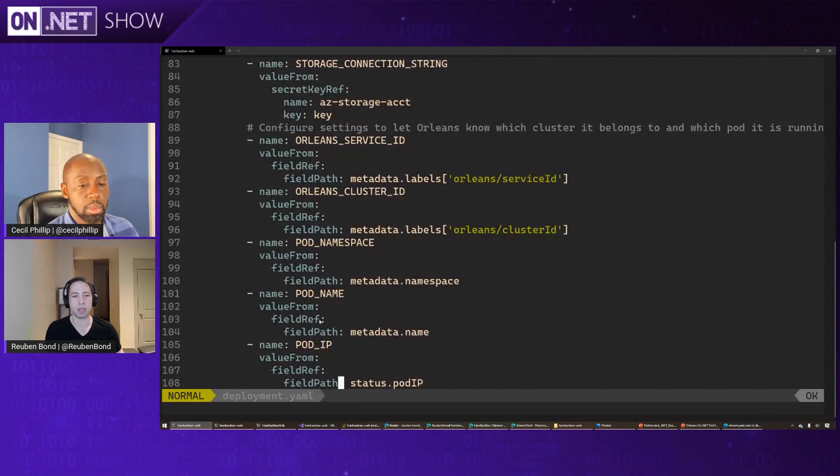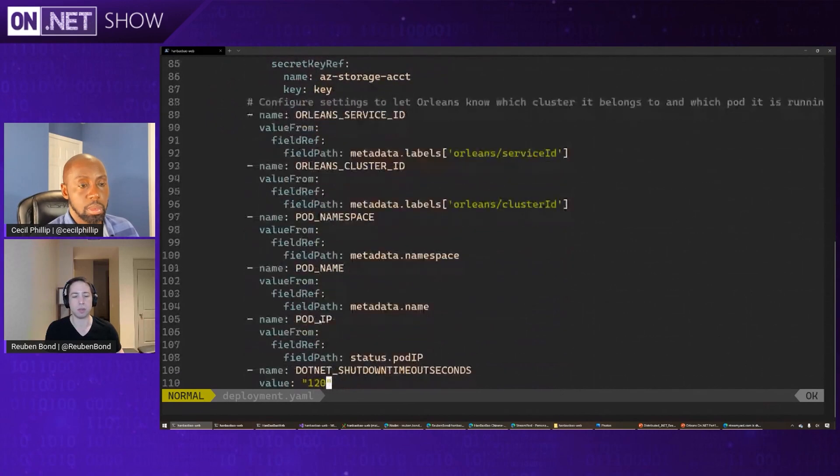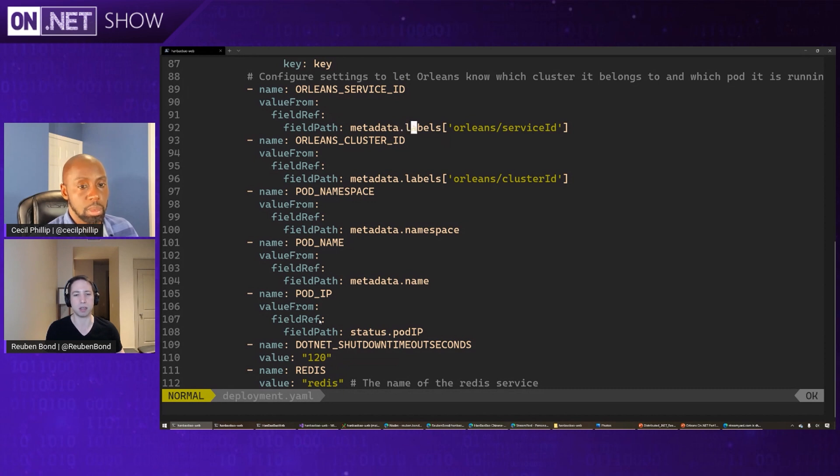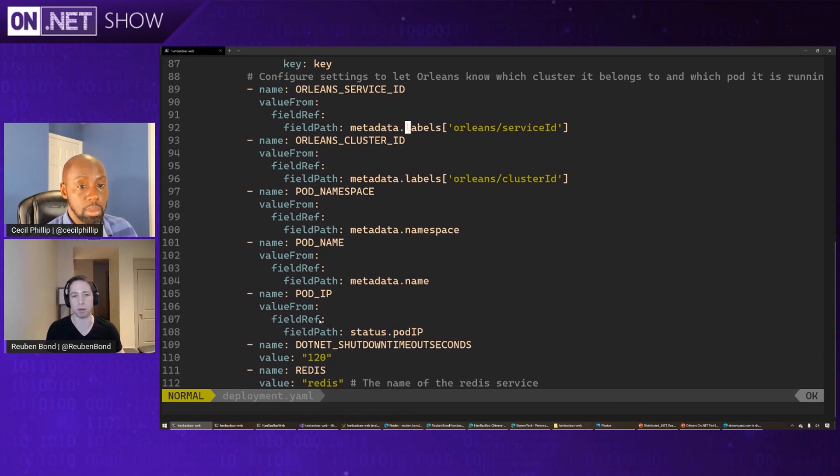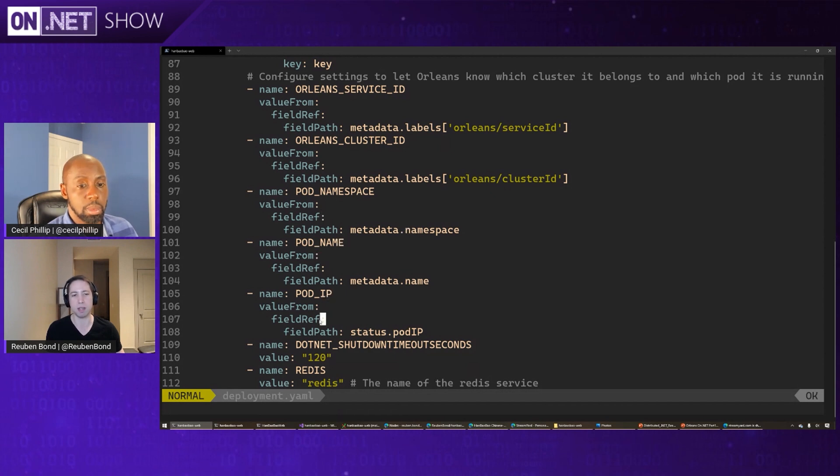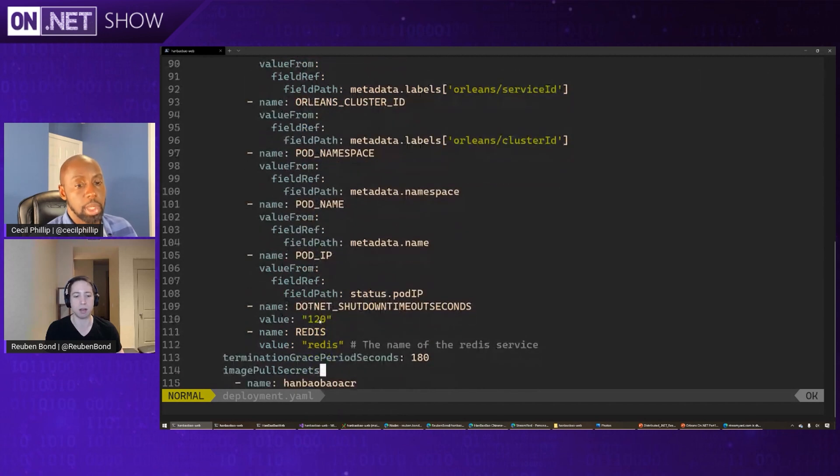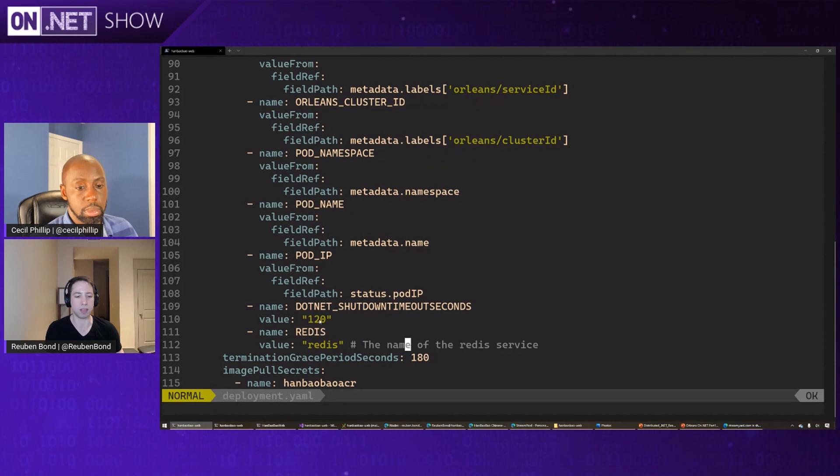Then we need to tell, we need to plumb in some environment variables. So we're using Kubernetes YAML file metadata ref here to basically say that label that we saw above for service ID and cluster ID, I want to go and pipe those into environment variables. And similarly, we take some metadata for the pod namespace and name. This kind of stuff is copy-paste from the documentation, so you don't need to worry too much about this, but just know that it needs to be there. And finally, we need to tell our application, hey, when you're looking for Redis, the particular Redis instance you're looking for is called Redis as well.